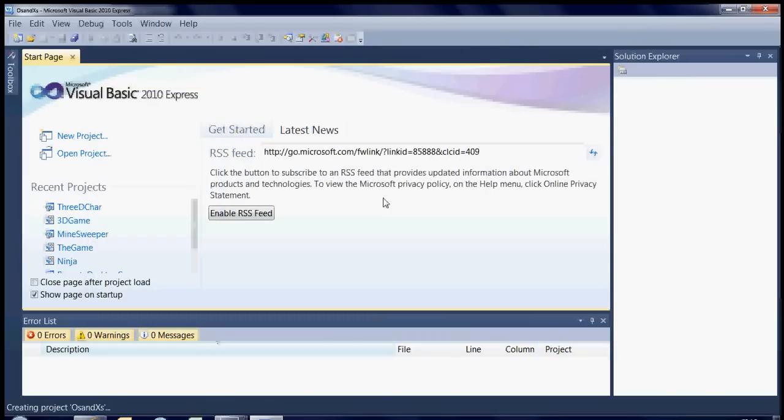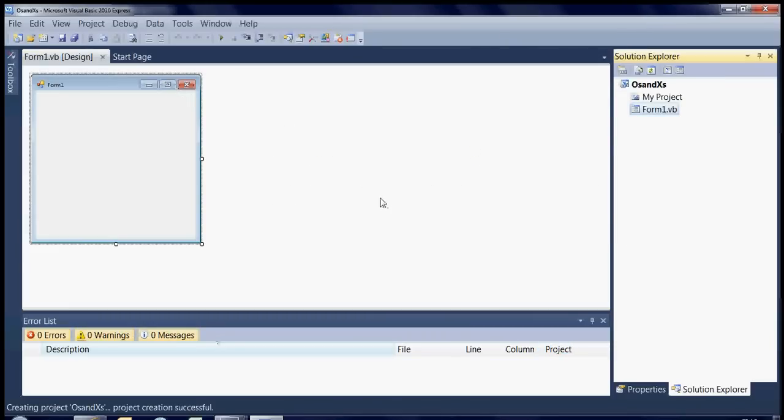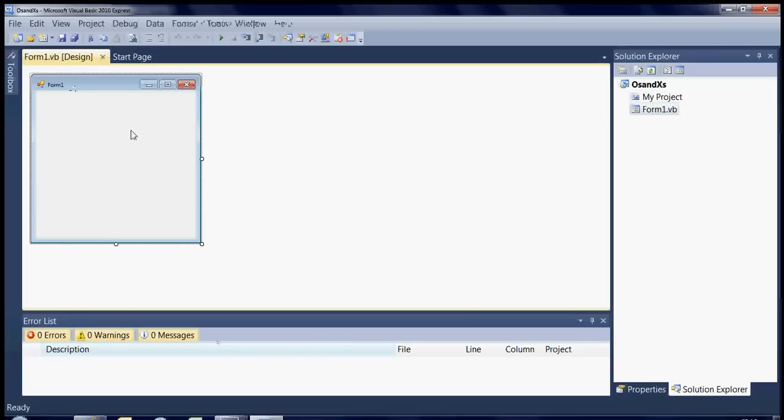Just wait a second for it to load up, it's usually pretty quick. OK, so straight away you can see we've got a form, a blank form with the Maximize, Size Change, Minimize and the Close button.